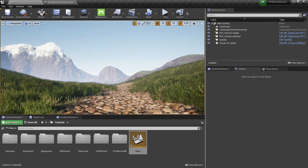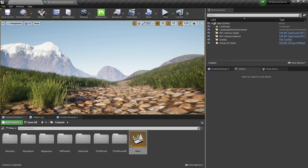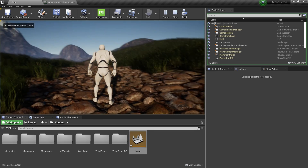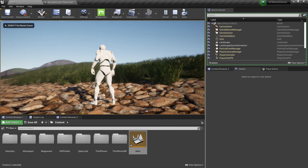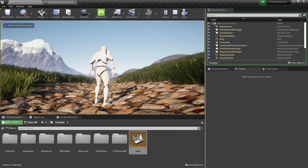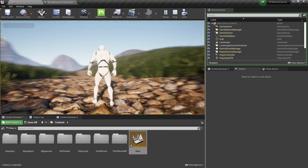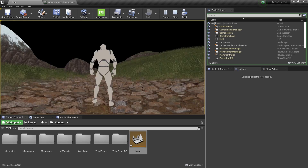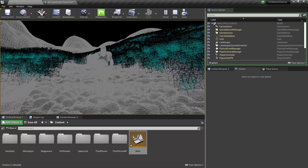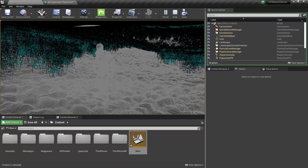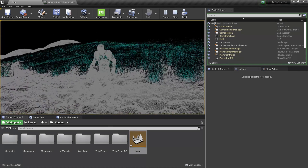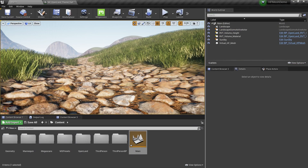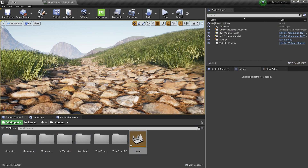With Virtual Height Field Mesh we can get the details back. Now I can see the actual geometry in it. I can play the game and you can clearly see I'm walking on actual rocks, and it feels really nice. I can also show you the mesh view — you can see I'm walking on real geometry and it looks really nice.